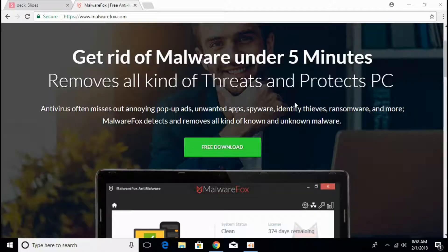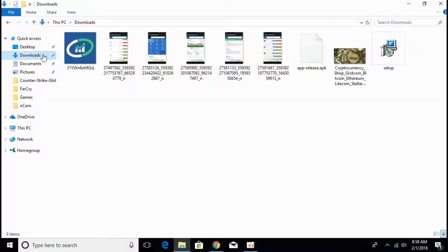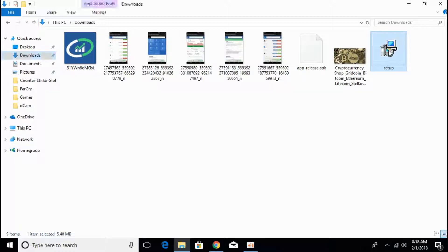Now the download is finished. Open your download folder. Here you can see we have a setup of anti-malware software that we just downloaded. Open that to install it.